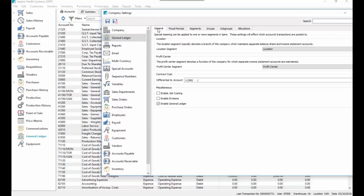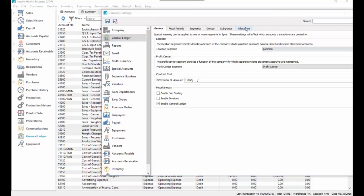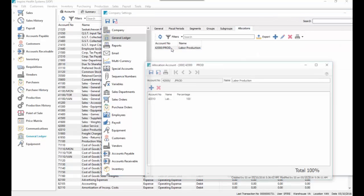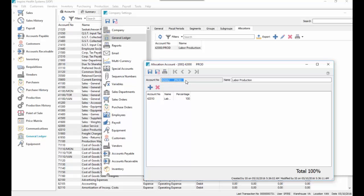So then we've set up an allocation account that does use that segment, but doesn't exist as a true account, like a pseudo account that whenever we post to 4-2-0-0-0-0 slash slash prod, it's going to post 100% of it to the 4-2-10, which is our production labor account. So if we use that account, it redirects it to that account.